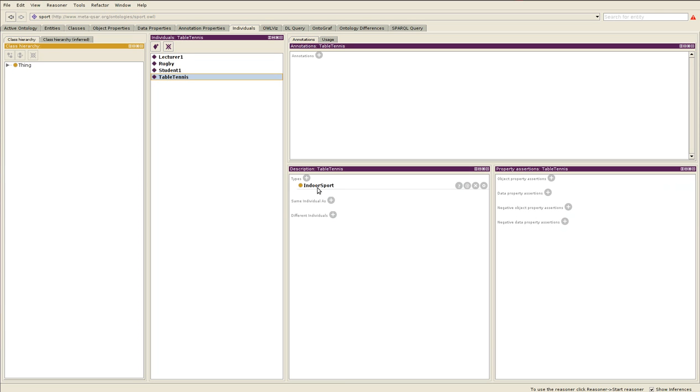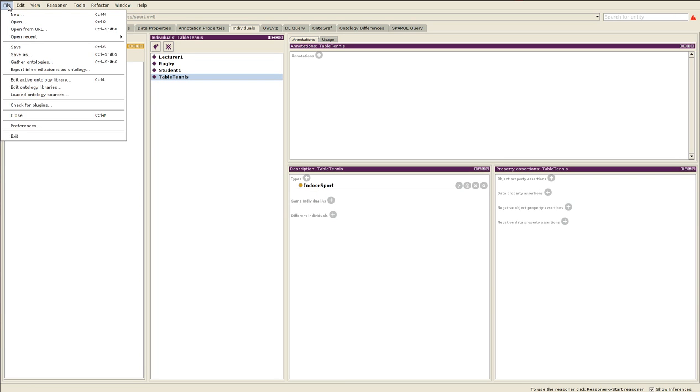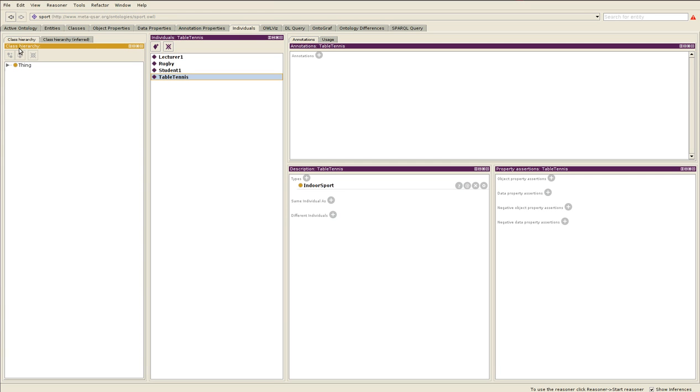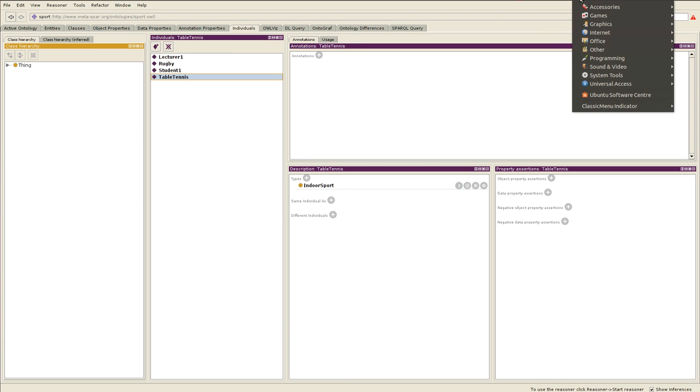Make sure you save it. I'm saving it as sport.owl and I'm going to place it on http://metaxar.org/ontology/sport.owl. Placing it now.